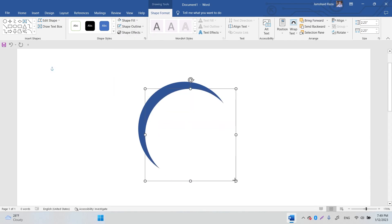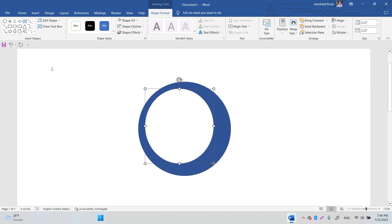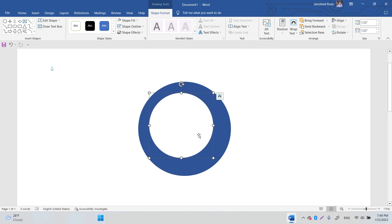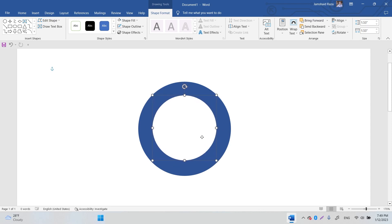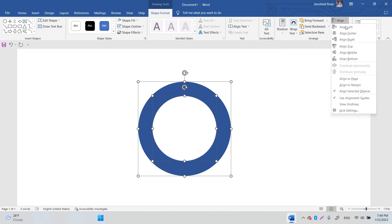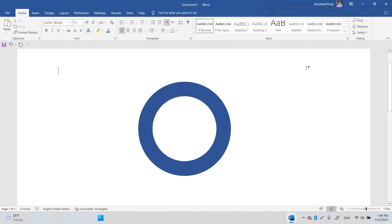Now we are going to resize the duplicated circle by holding Shift to scale it proportionally. Then select both circles and use the Align tool to align them to center and middle — you can see it is now completely centered.